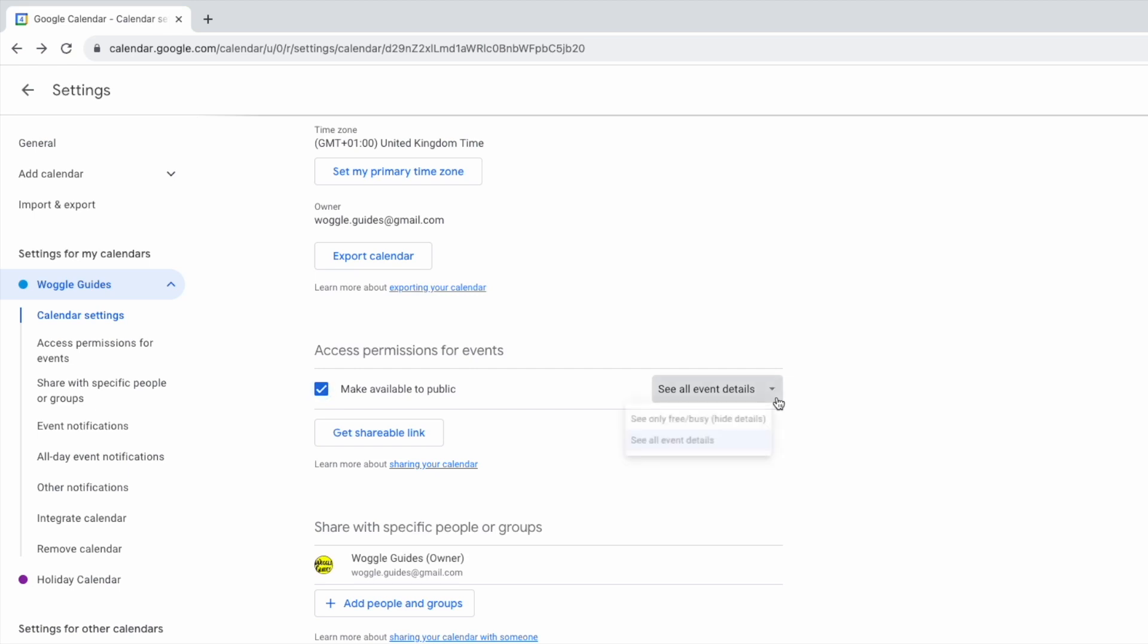If I click on that you can see by default that Google Calendar has set permissions to see all events in the calendar. If you wish you can change that to only show when time is free or busy in the calendar. In my case however I'll leave it to show full calendar details.